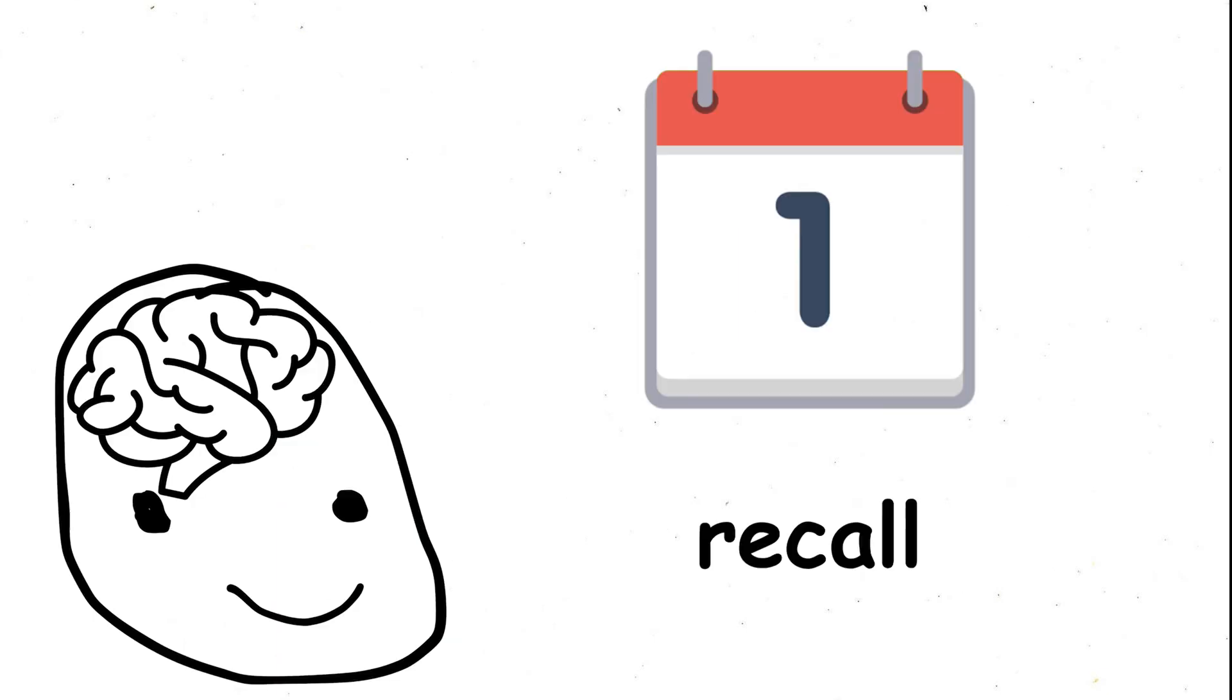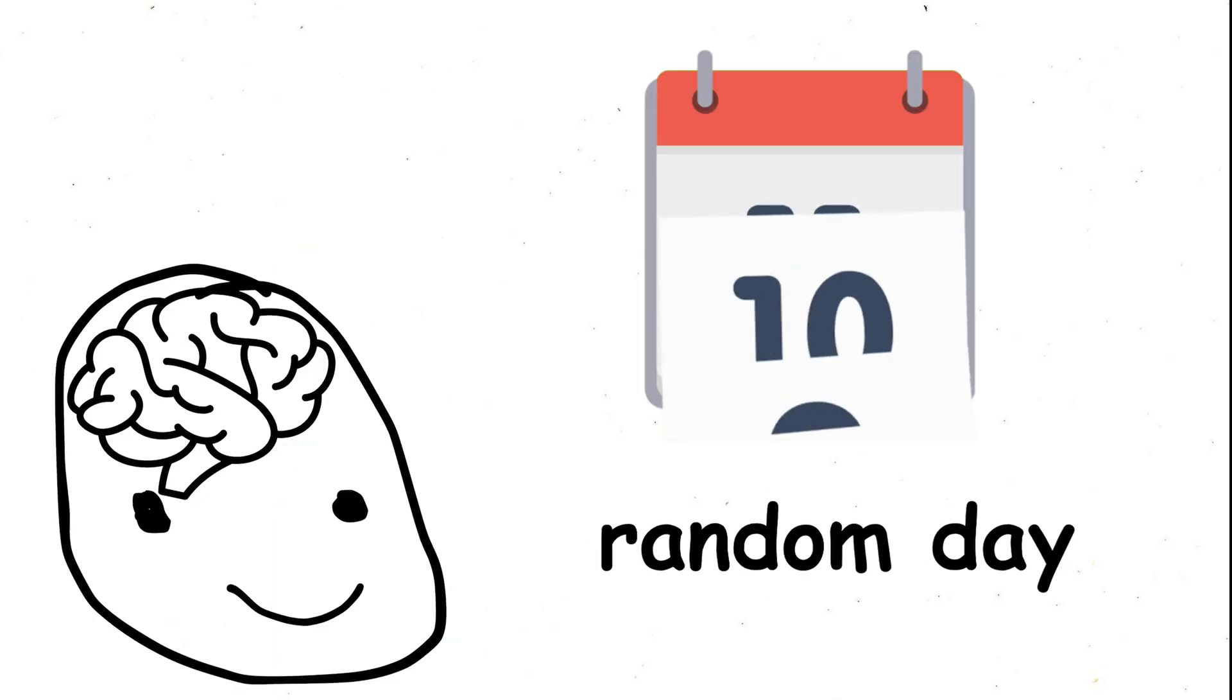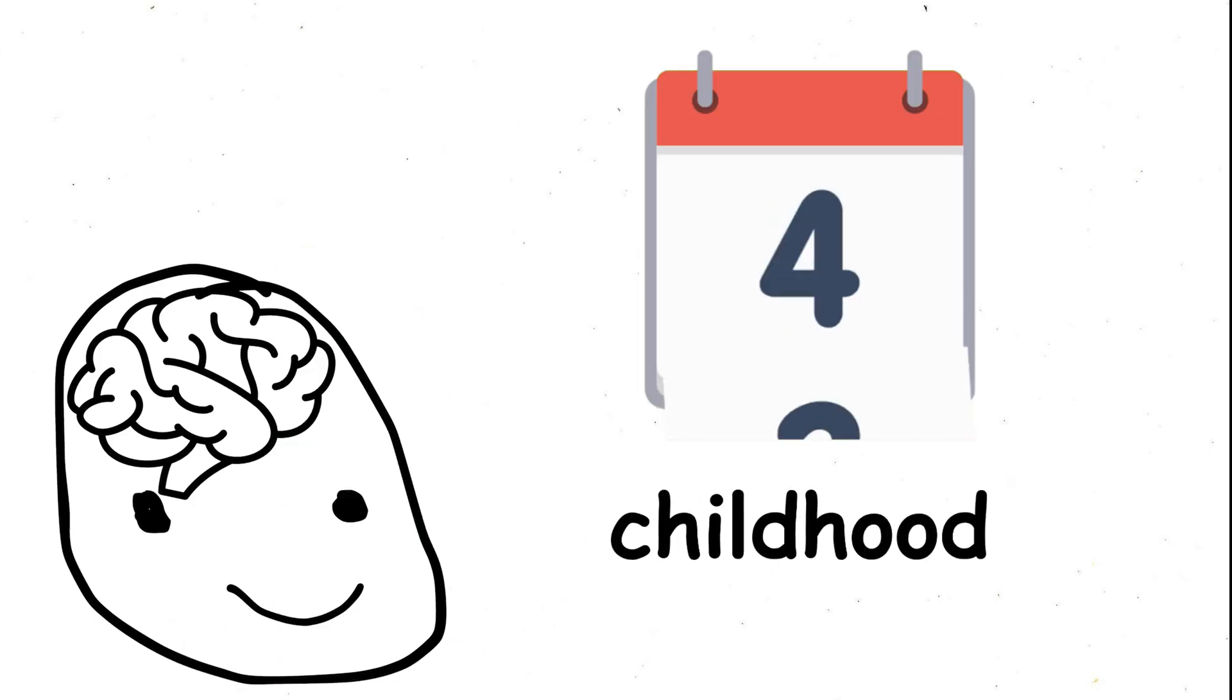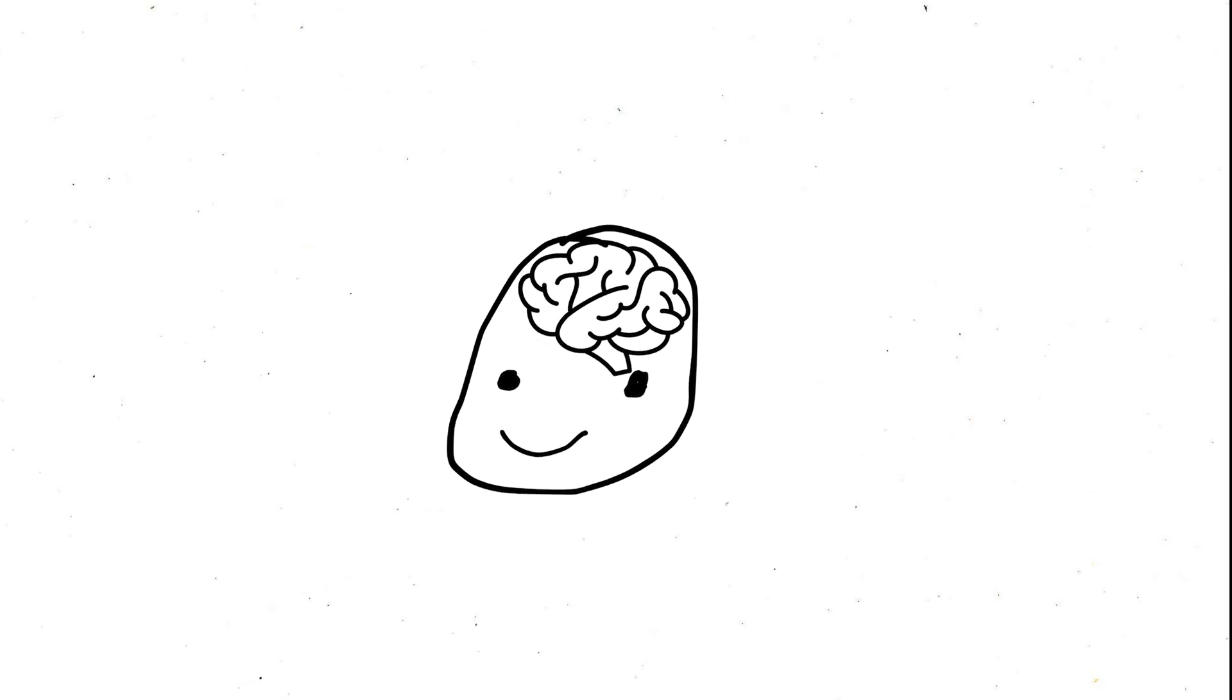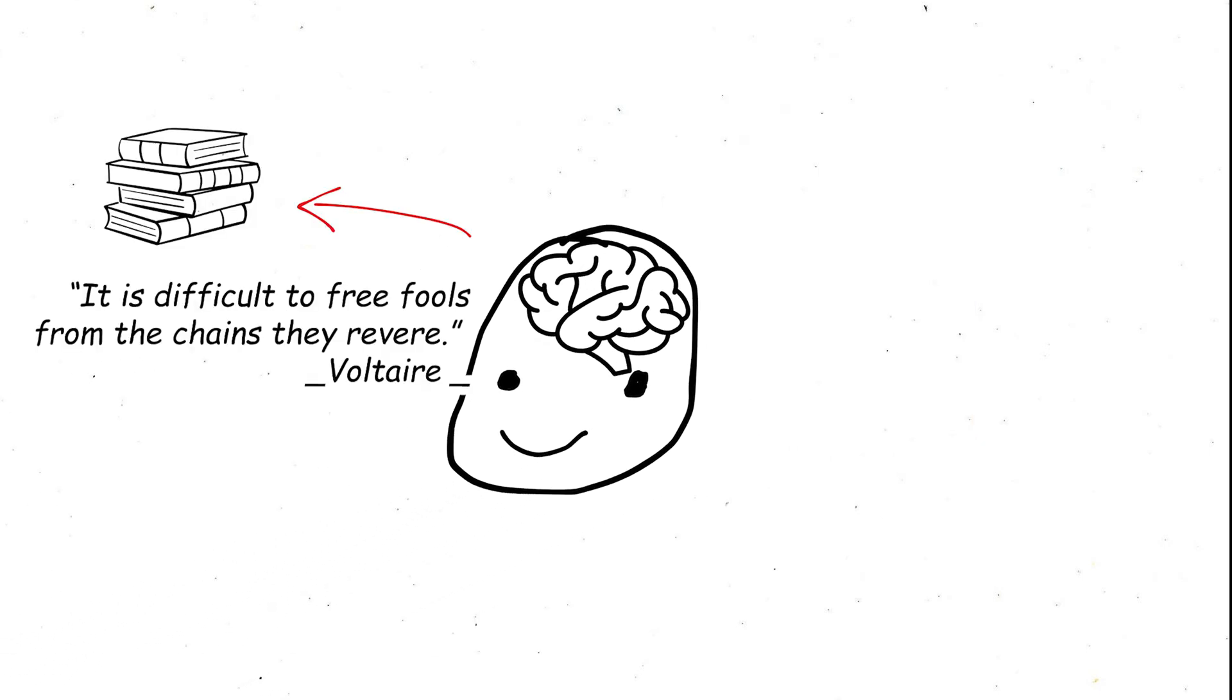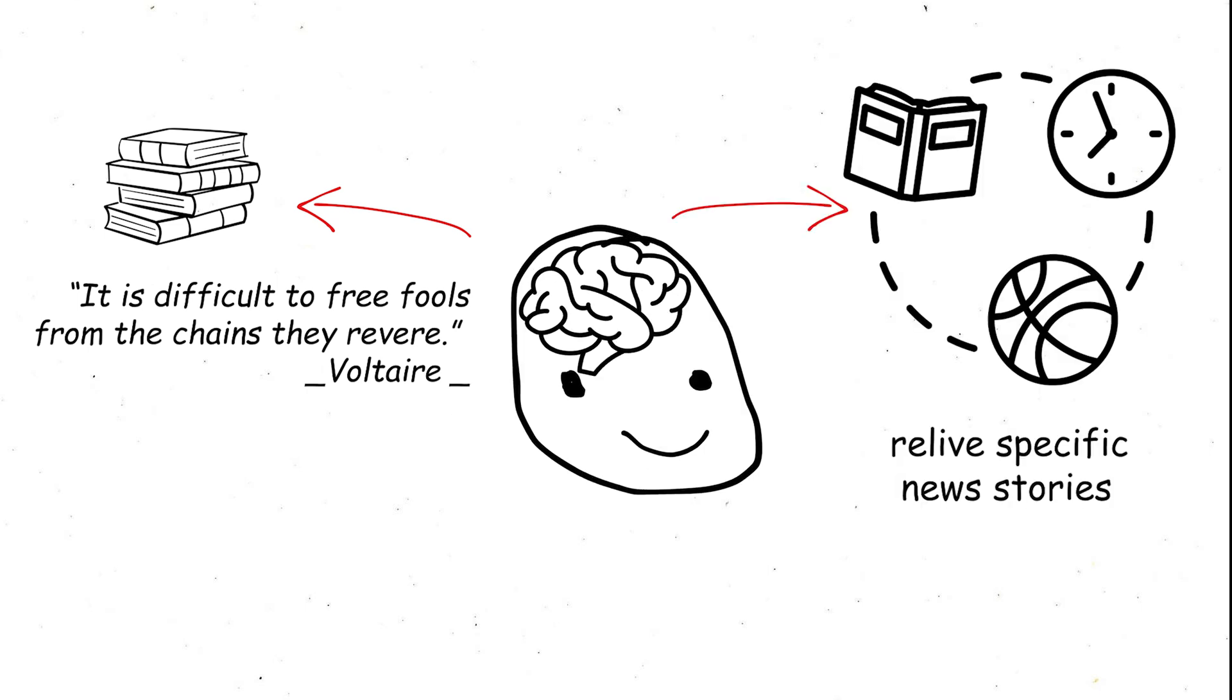Imagine being able to recall any random day from your childhood, crystal clear. That's not all. People with hyperthymesia can quote entire passages from books they read years ago, relive specific news stories, practically anything.